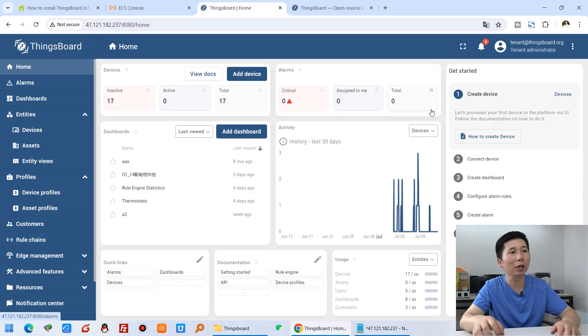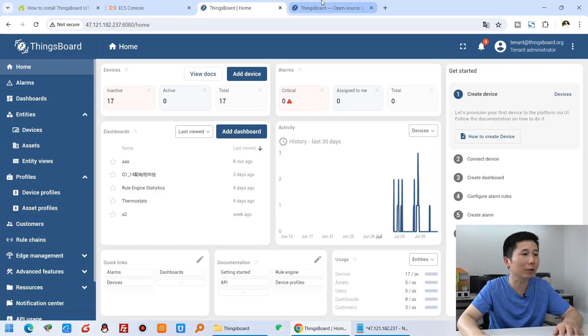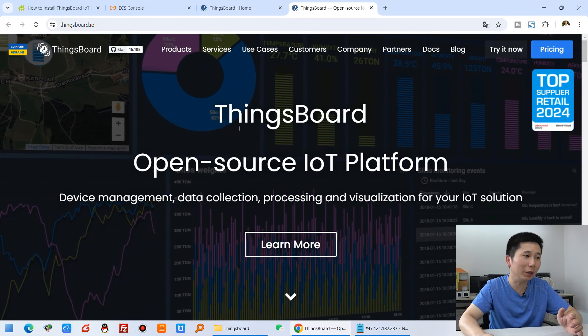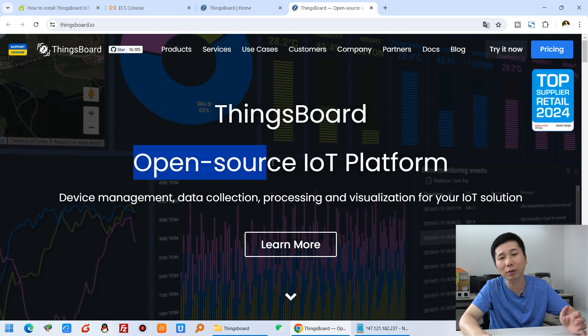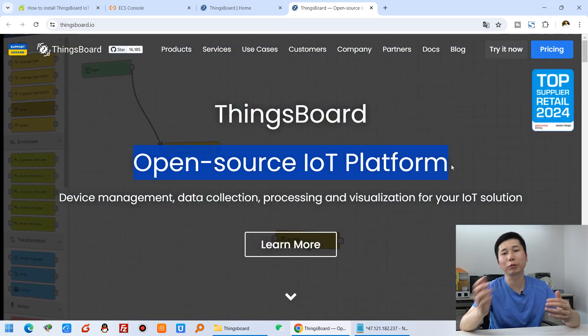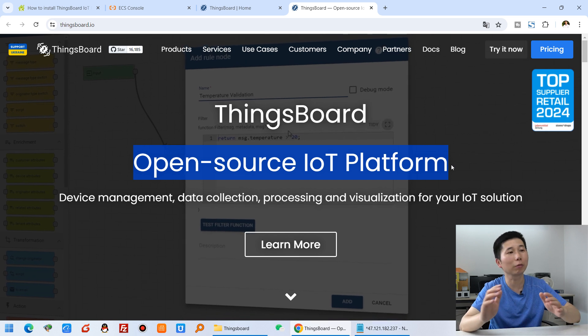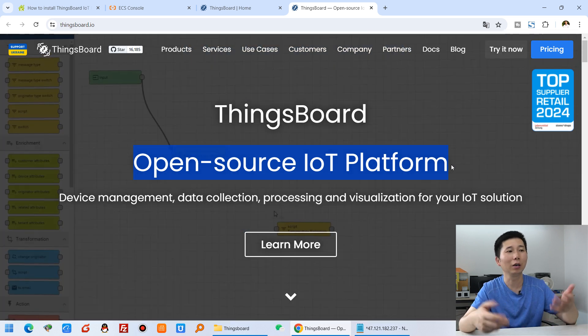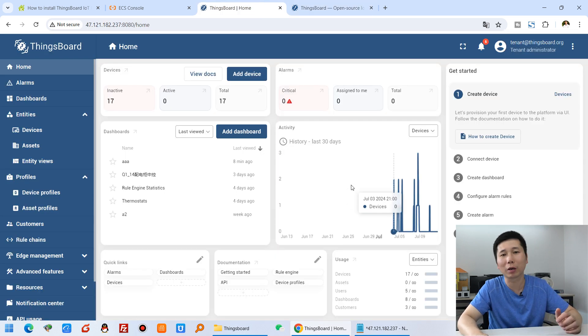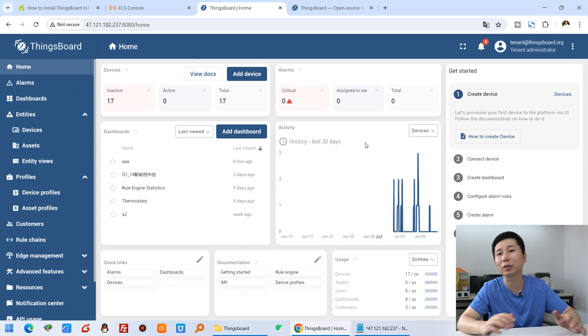Hello everyone. In this video I will show you how to install SynthBard, the open source IoT platform. I have checked SynthBard and it is very powerful. The most important thing is it's an open source IoT platform, so you can make your own project, your own cloud server, and your own private cloud server. The community version is free.